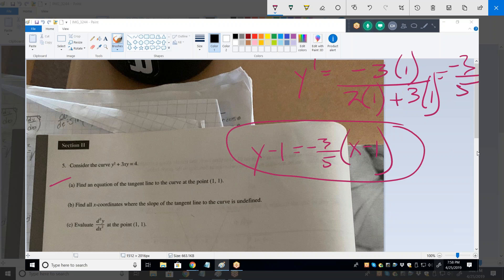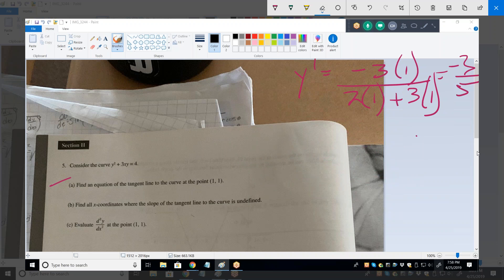Now find all X coordinates where the slope of the tangent line is undefined. Where is the slope of the tangent line going to be undefined? If we go back to Y prime — what does Y prime have to be for the slope to be undefined? Let me get it right. The derivative function is negative 3Y over 2Y plus 3X.